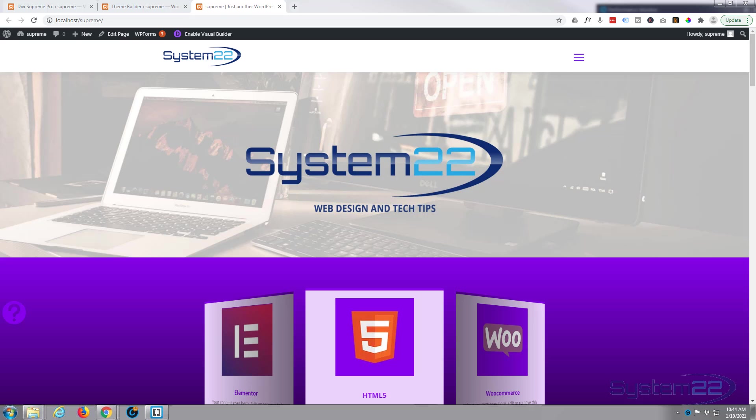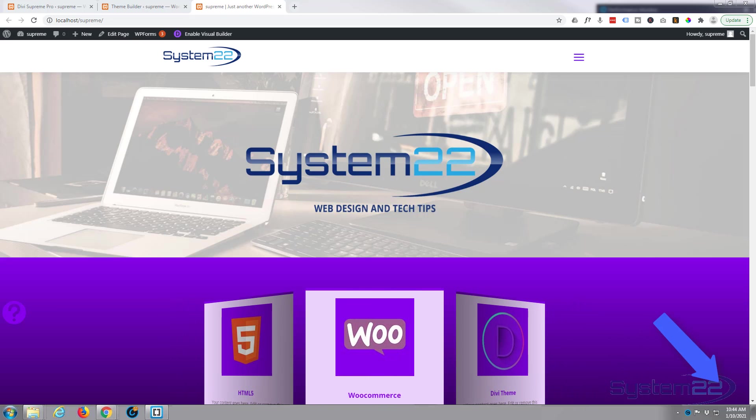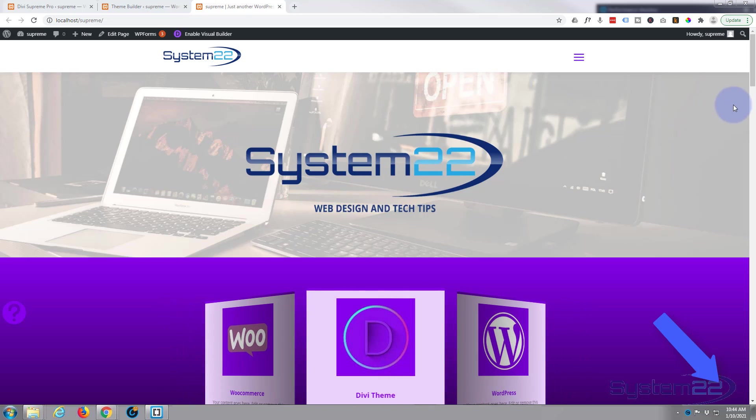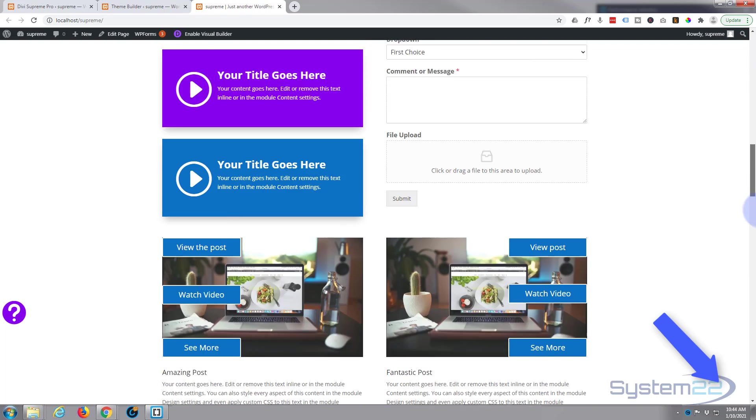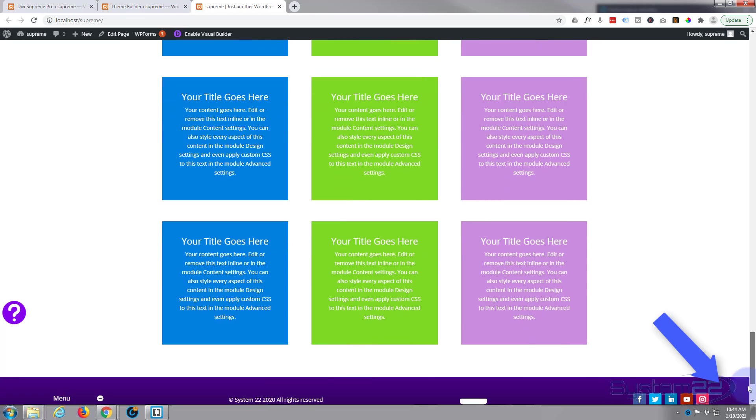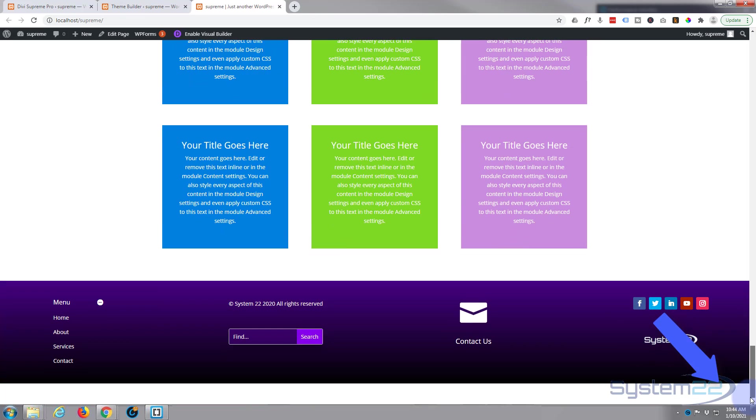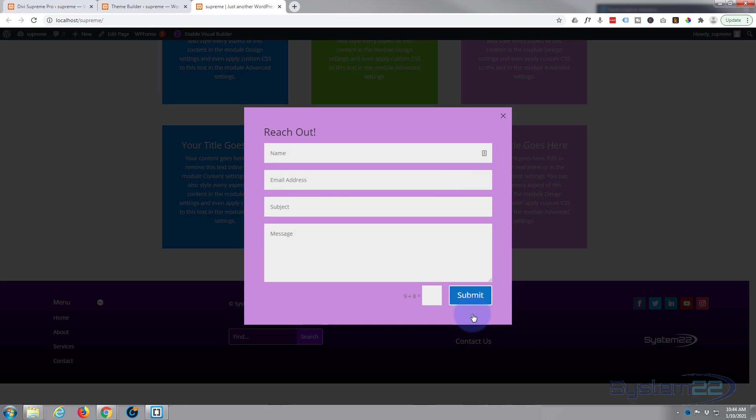Hi guys and welcome to another Divi video. This is Jamie from System 22 and webdesignandtechtips.com. Well today we're going to create a little icon to email pop-up for your footer. We've got a nice little envelope icon there. When you click on it, it's gonna pop up into a little email form that people can fill out and submit.